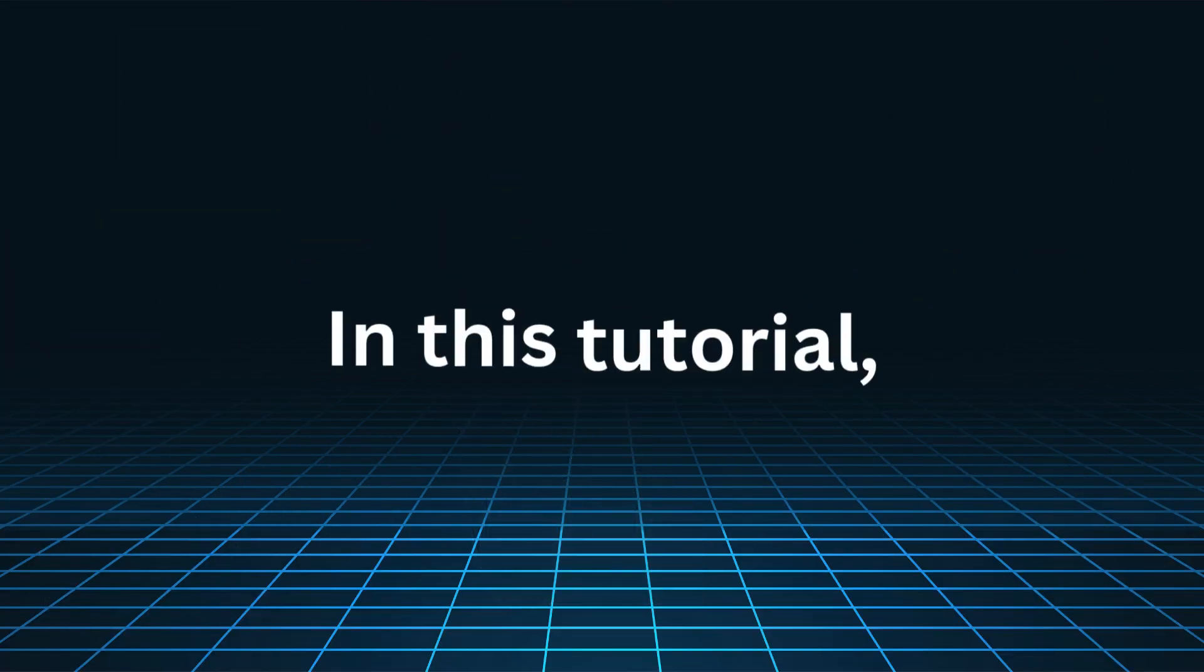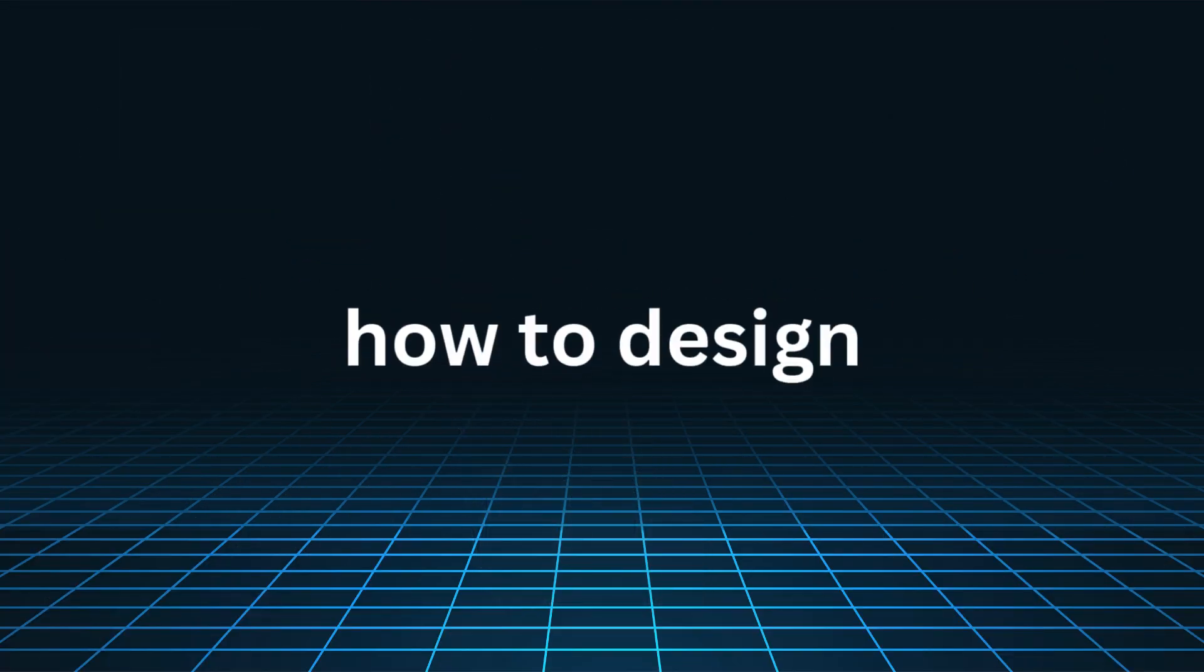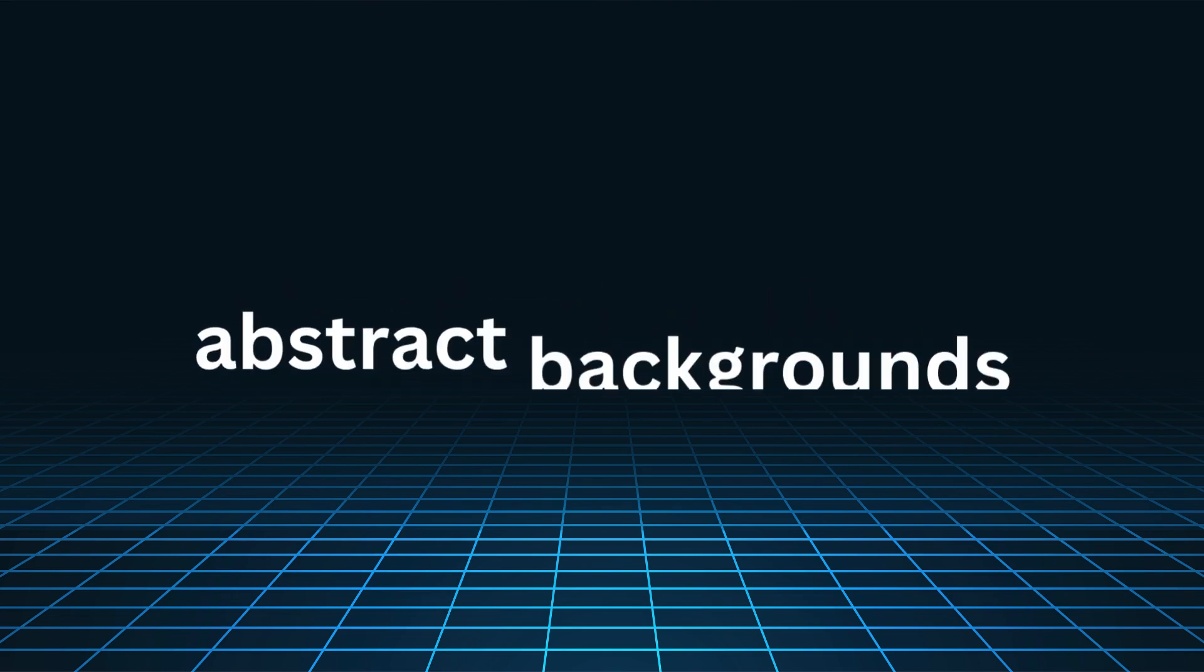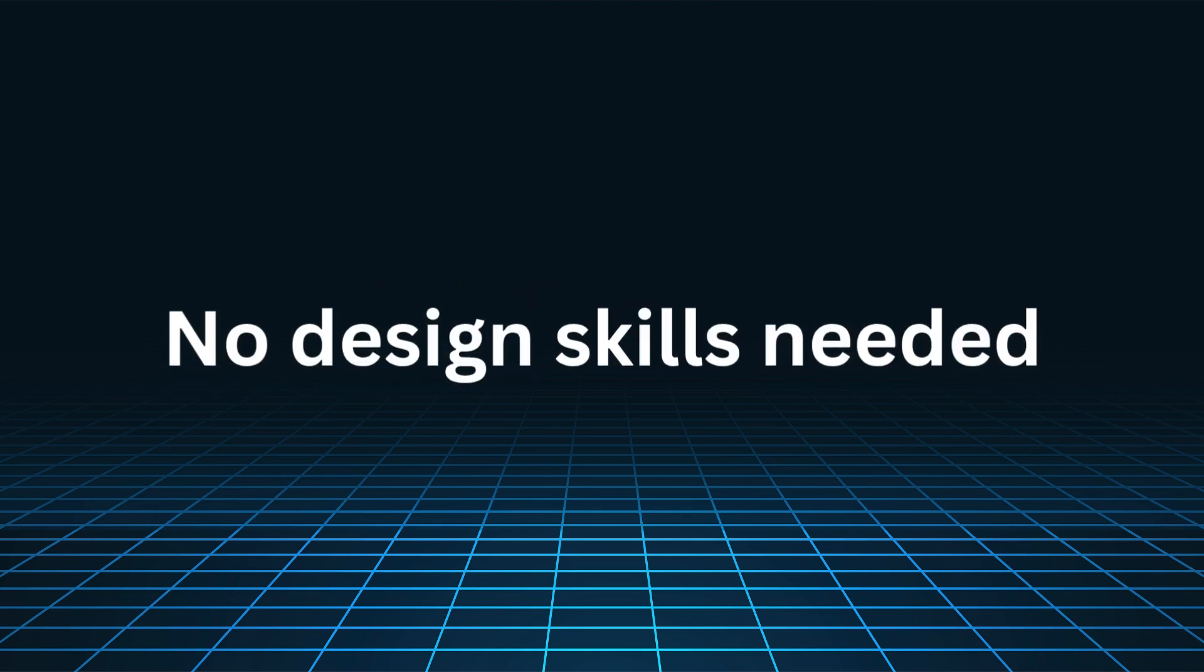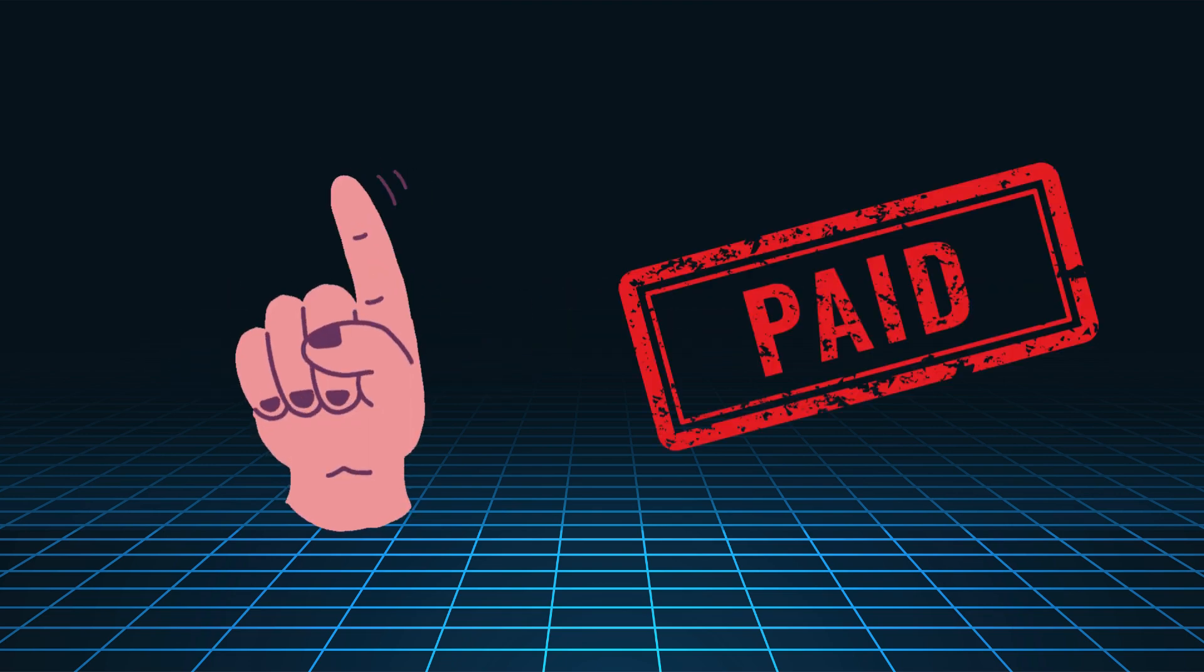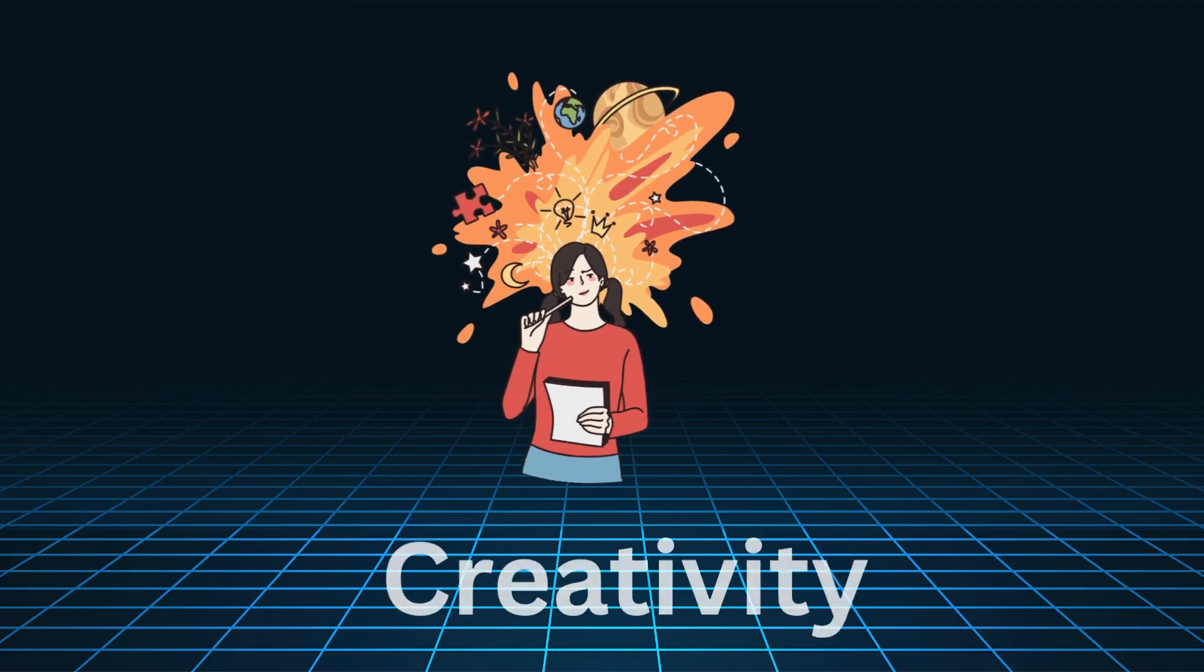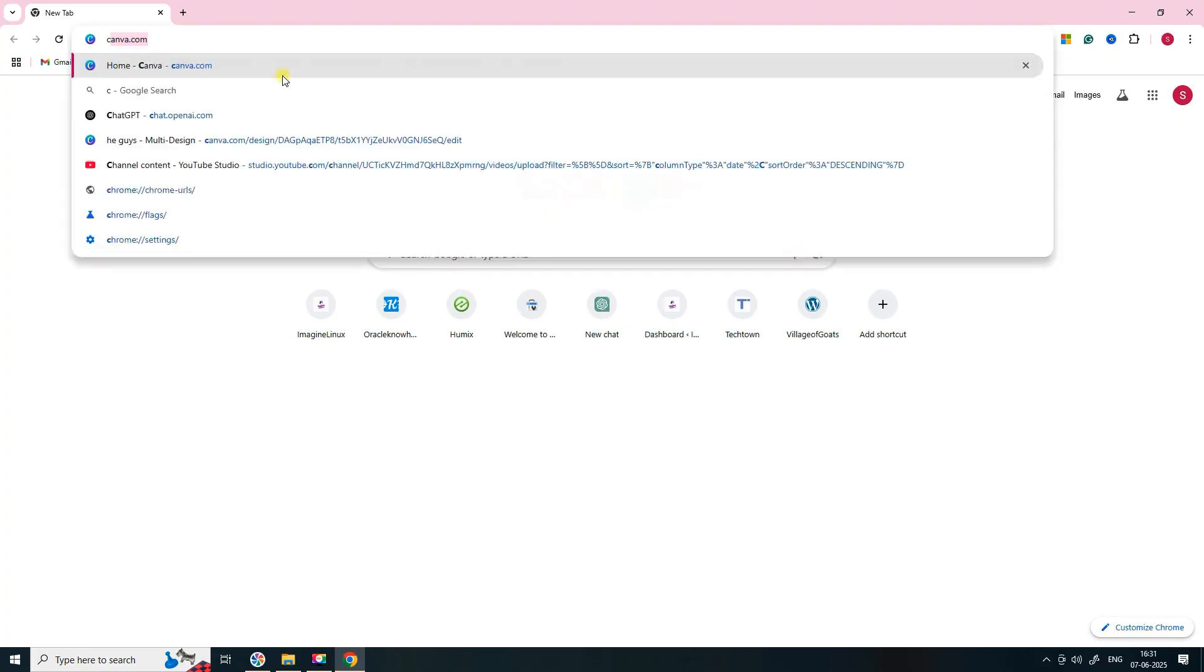In this tutorial I'll walk you through how to design your own animated abstract backgrounds using Canva. No design skills needed. No paid assets. Just your creativity. Let's jump right in.